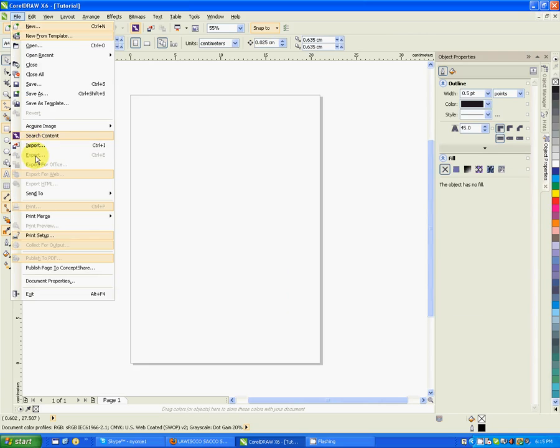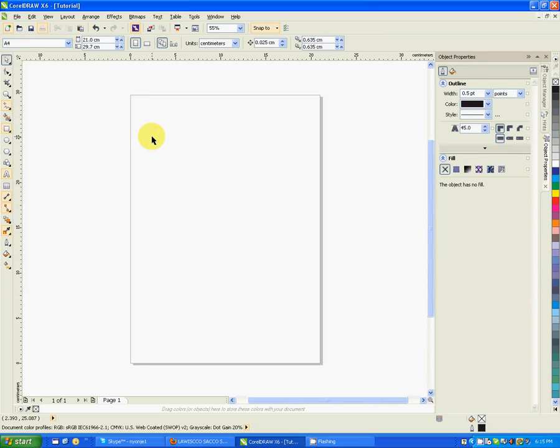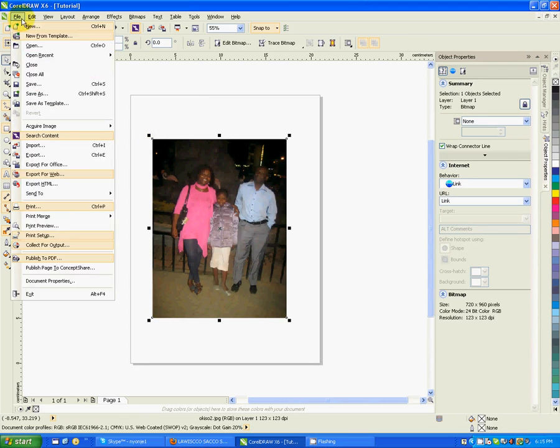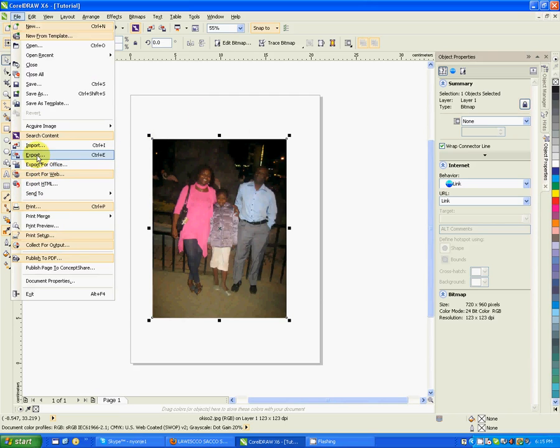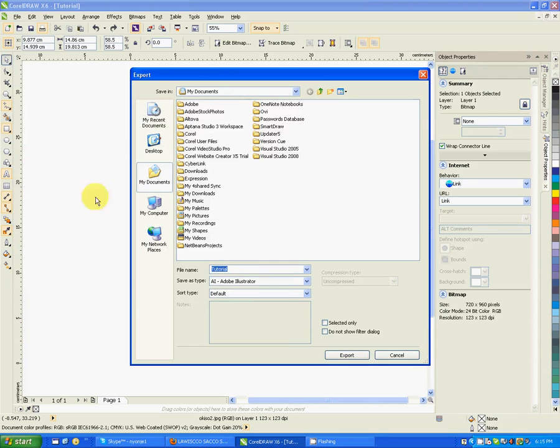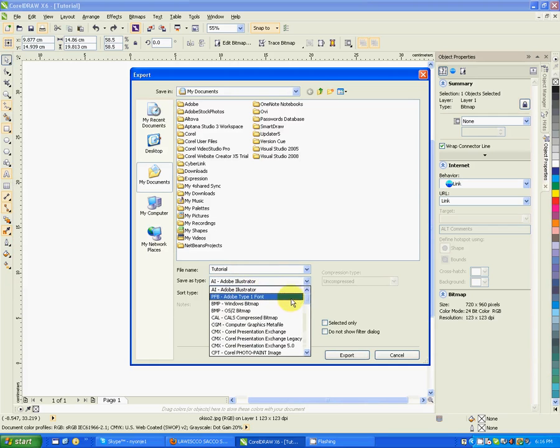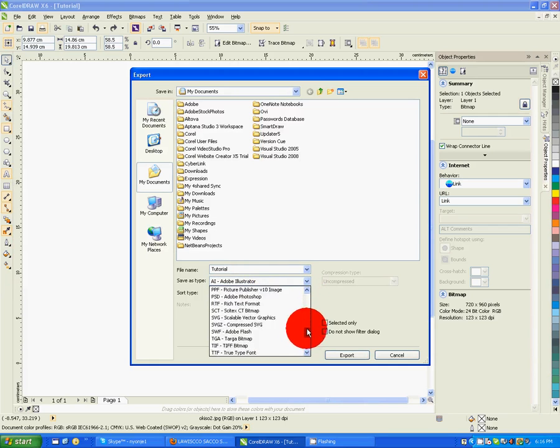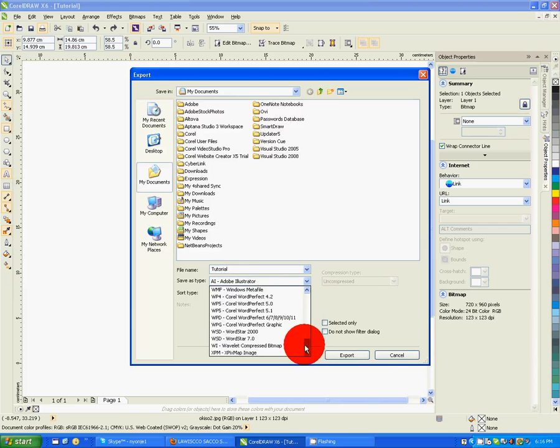You can export. Of course, you can only export whatever you have in your document. If I wanted to export this particular file, you see now that I have something in my page, the export command is enabled. You can export this particular file as all these file types. So it depends on what kind of export you want. Then you say export.